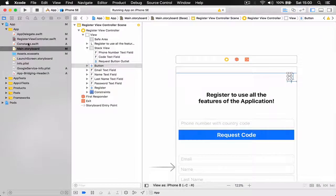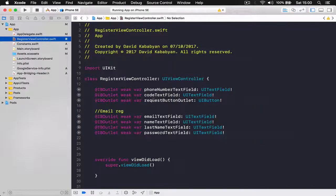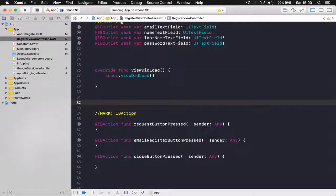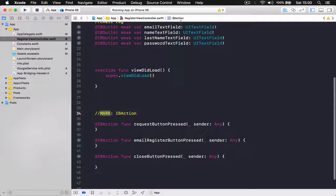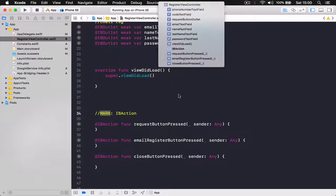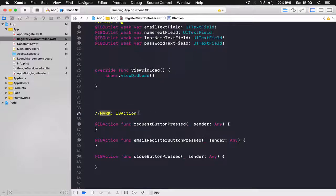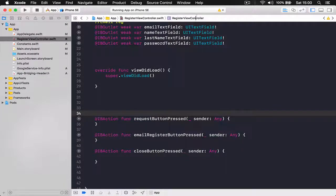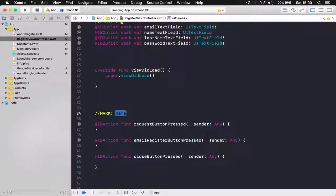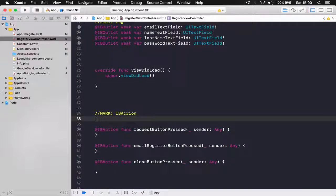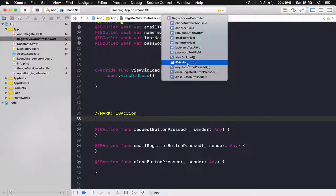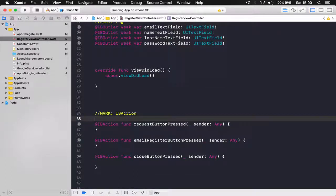So we have three buttons now. Let's close our assistant editor and move to our register view controller. The reason I'm putting MARK here is that if you have a lot of code later on, you can quickly navigate through your functions, variables, and IBActions using the MARK. It gives a nice breakpoint in the navigator so I can see that this section contains my buttons. It's just the way I like to write clean code.